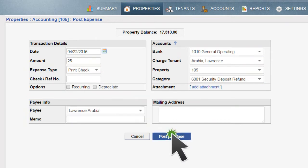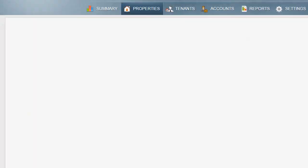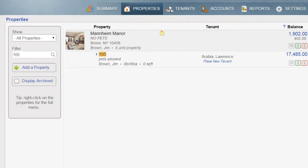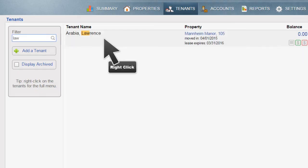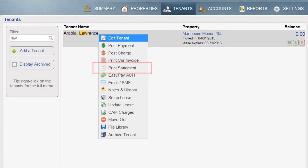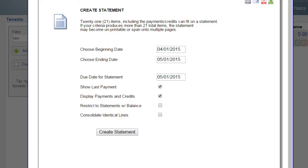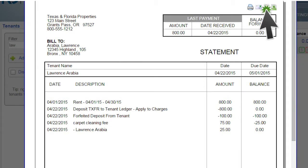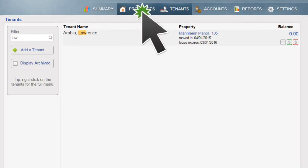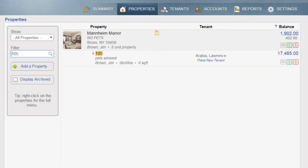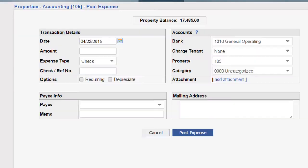To print out a detailed deposit reconciliation, use the Print Statement option in the tenant menu. Don't forget to post any property expenses related to tenant turnover, such as paying a vendor for carpet cleaning, and do this through the Property tab.